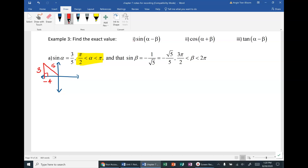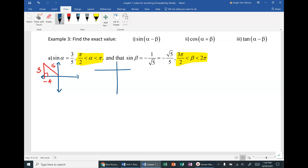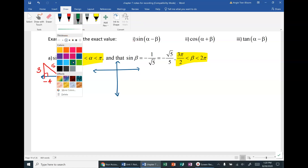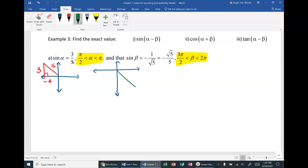Pay attention to the interval given for beta — it tells you what quadrant beta is in. From 3π/2 to 2π, that tells me beta is in quadrant 4. So I'll draw the triangle in quadrant 4. Sine of beta equals negative 1 over √5, so the opposite side is −1 and the hypotenuse is √5.